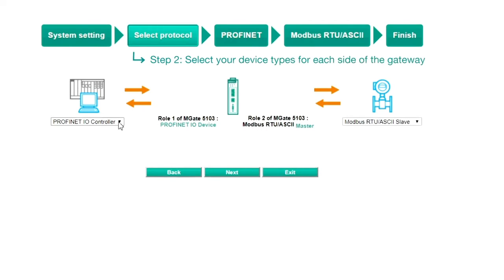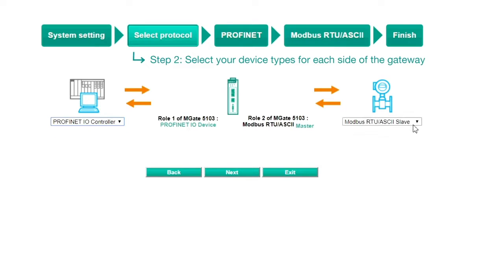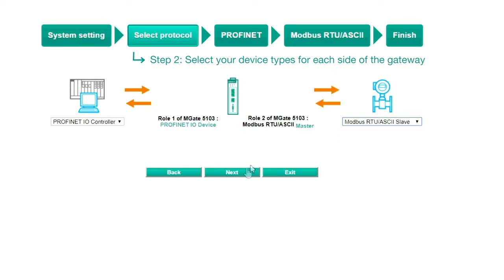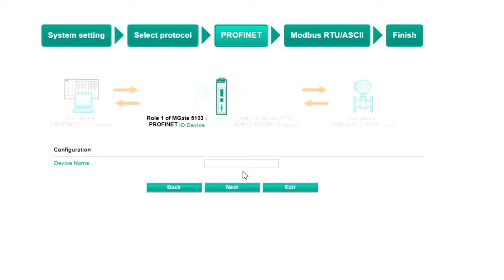Step 2: select protocol. In this demo, the PLC should be set as a Profinet IO controller and the VFD as a Modbus RTU slave. Click Next to continue.